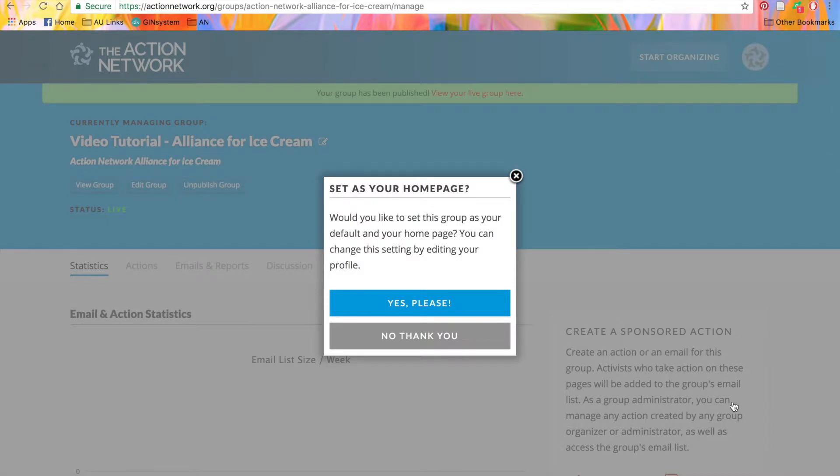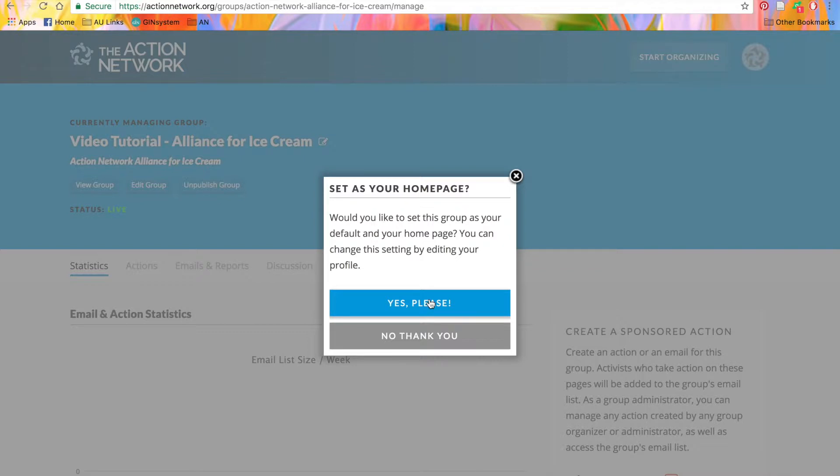Once you publish, you'll be prompted to set this group as your Action Network home page. If you click the blue Yes button, when you log into Action Network, you'll see this group page automatically, rather than the dashboard of your individual account.